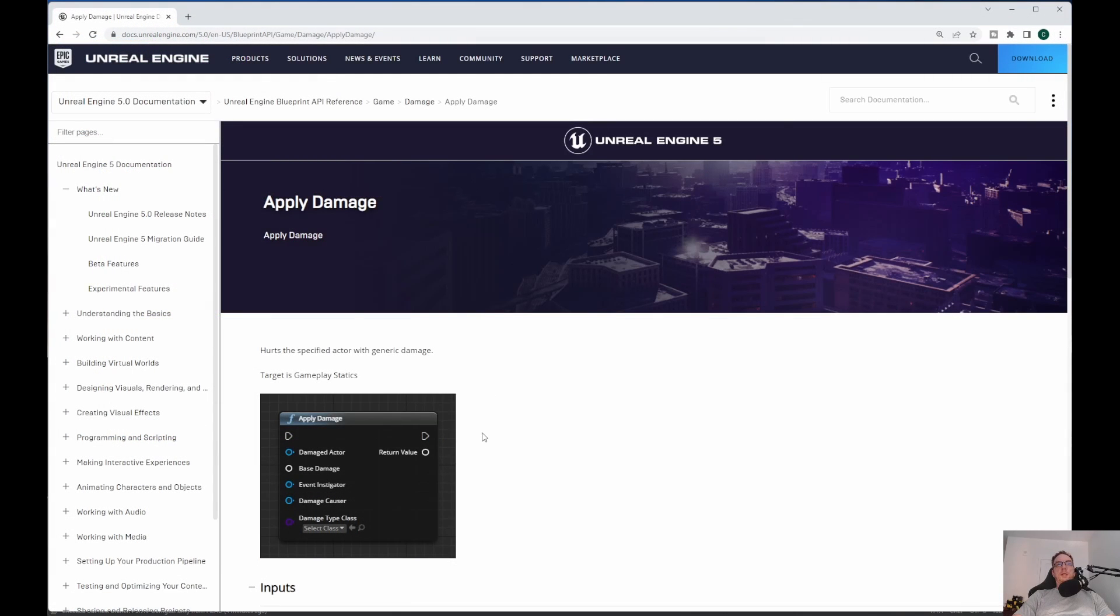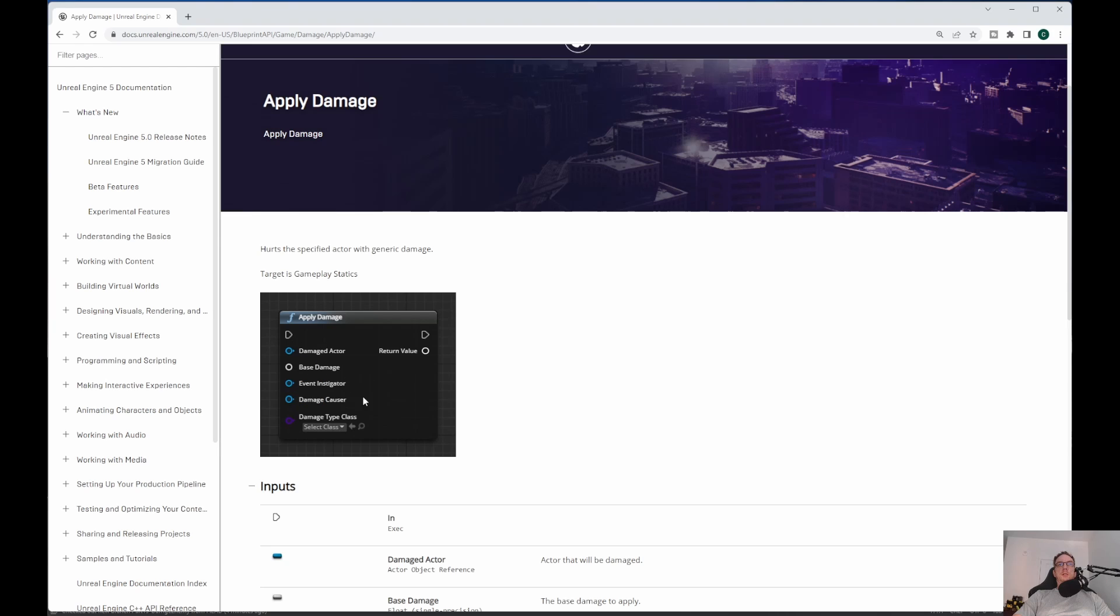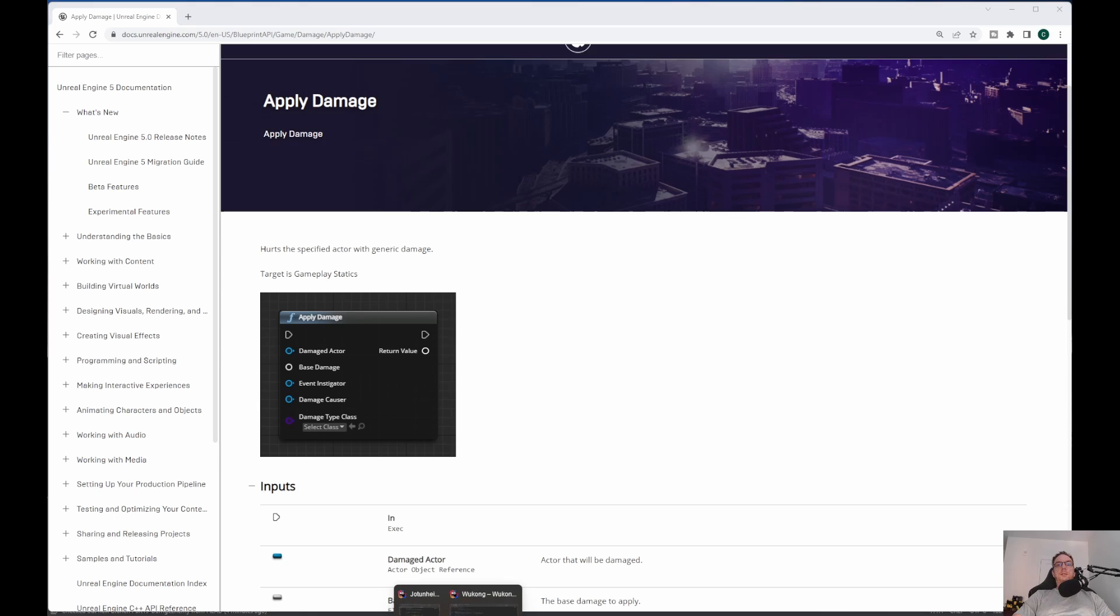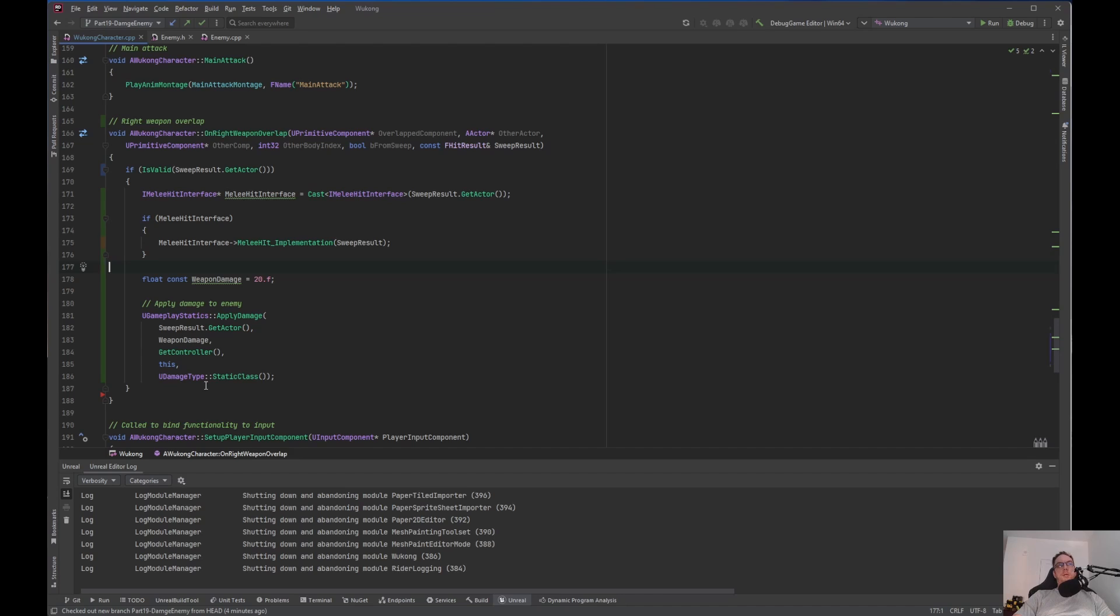So this apply damage, you can see this is the blueprint one. The damage actor, base damage, instigator, the damage causer, and of course, the damage type. That is the apply damage. This is the blueprint one. This is exactly what we are doing here. Apply damage. The actor, the weapon damage, the controller, and of course, this, which is this object, which is the Wukong object. And then the U damage type. Now, the weapon damage, we just hard-coded 20.f.